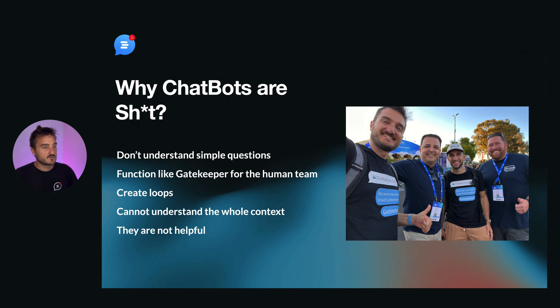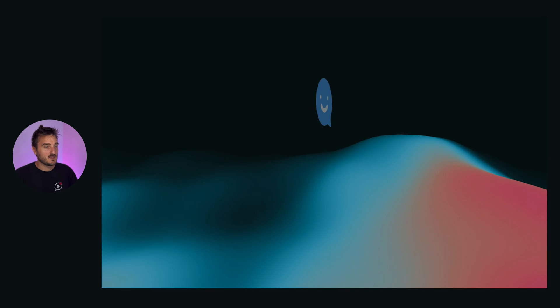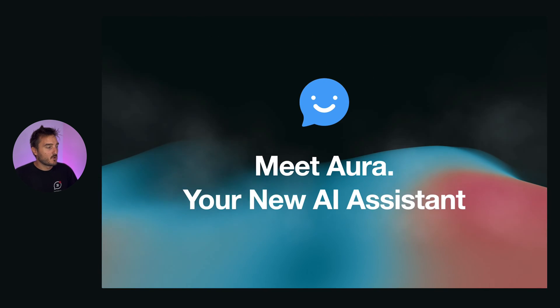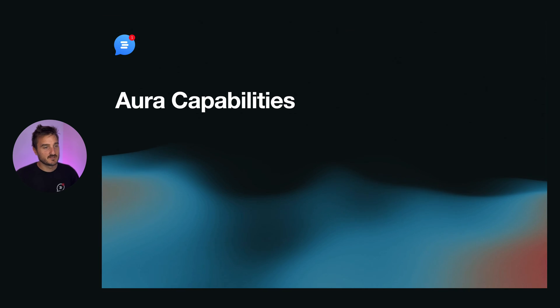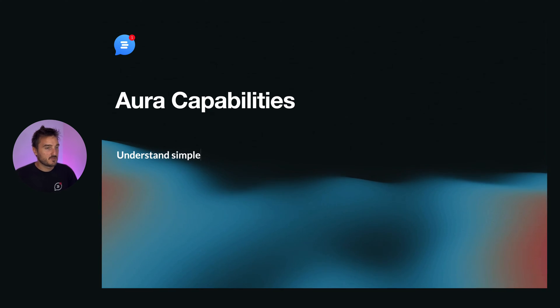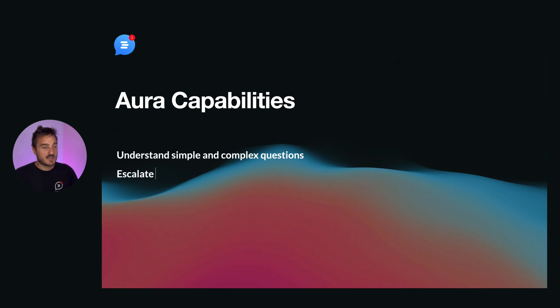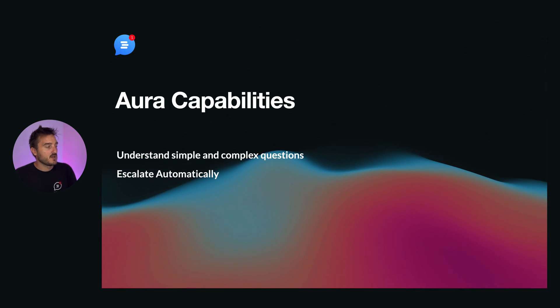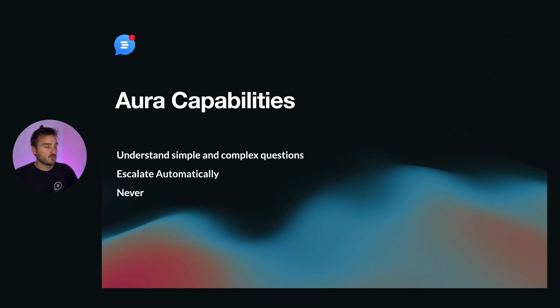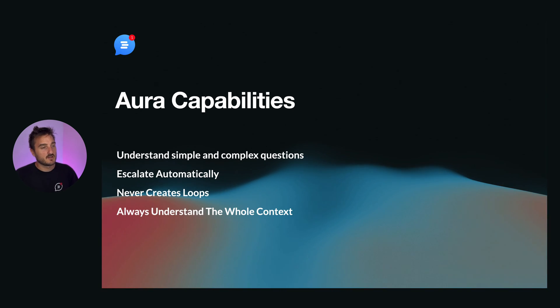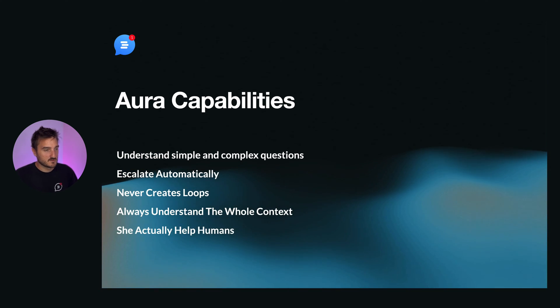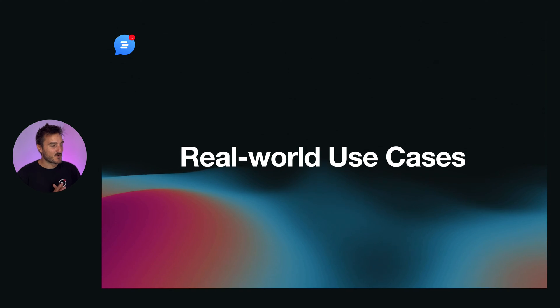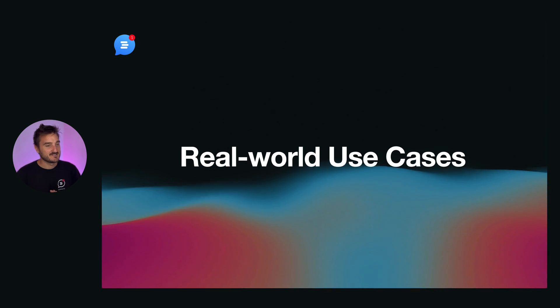We want you to fix this shit. So please meet Aura. Aura is your new AI assistant. First of all, it understands simple and complex questions. It's not a gatekeeper for a human, it escalates automatically. It will never create those loops. Aura always understands the whole context. She actually helps humans. Are you ready to see some real world use cases?